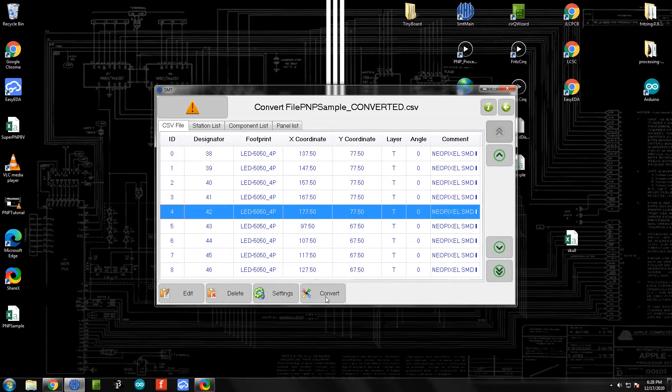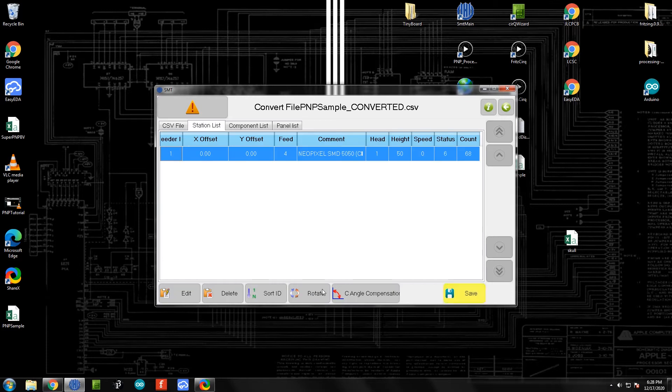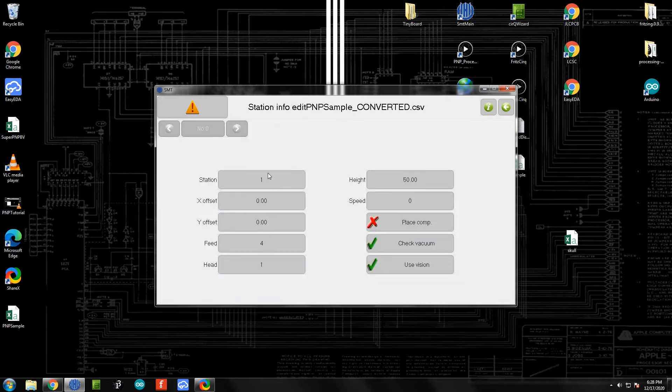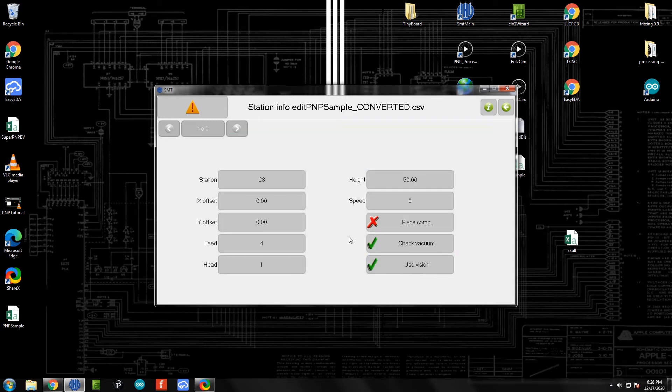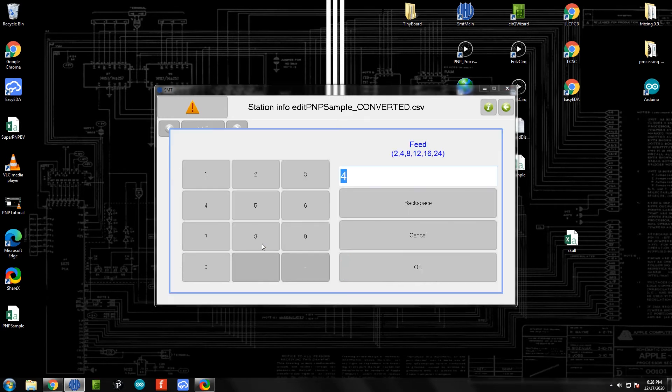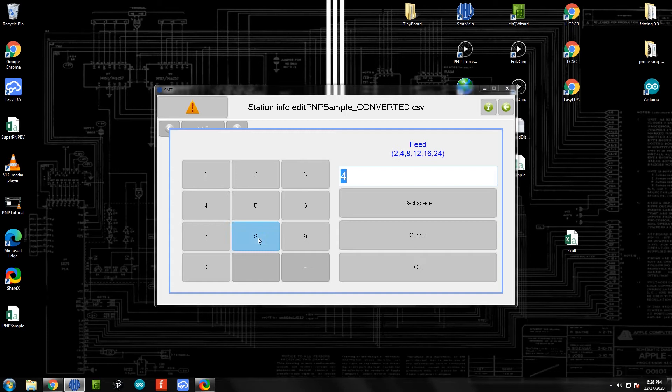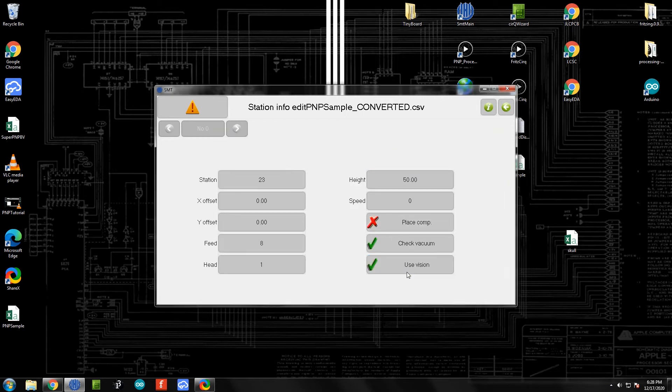At this point we're going to convert. It's going to ask us, we've got some NeoPixels here, but what feeder is it coming from? If we click Edit, the station it's coming from is actually reel number 23. There's lots of different slots on the pick and place for various reels of components. Our NeoPixels are on reel station number 23, so we're going to save that. For feed, this talks about how wide the component is. Different components have different widths and need to come off the reel at different lengths. In this case, NeoPixels are eight millimeters apart, so we're going to put in eight there.